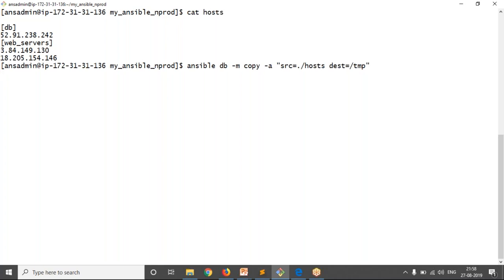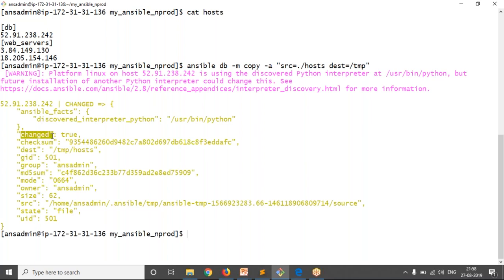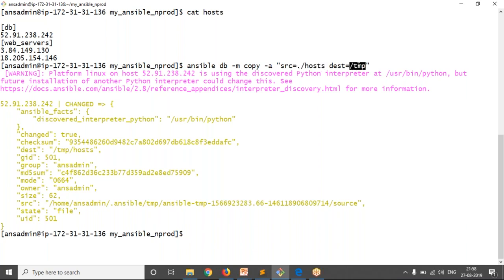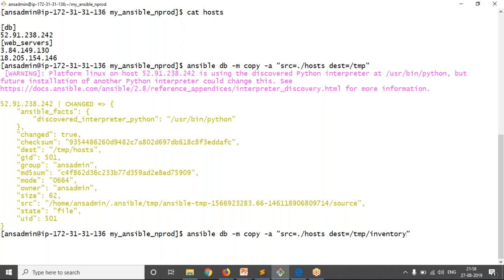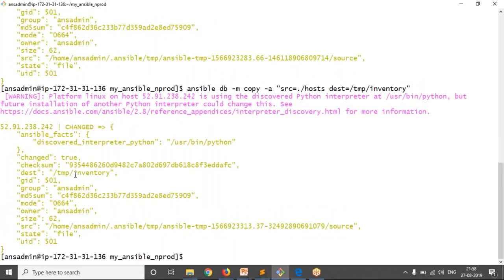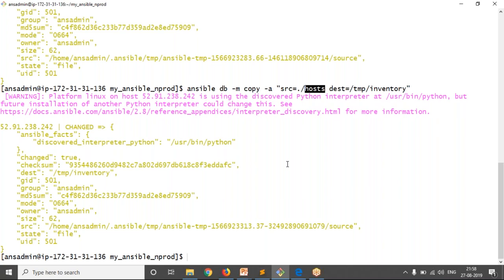The output shows changed: true. The host file has been copied to the /tmp location. If you want to create the file on your remote node with a different name, you can mention a different filename in the destination. If you mention a filename, it will copy the source file to the destination with that required name. If you don't mention a filename, then whatever the name you have on your source, the same name will be created on your remote server.